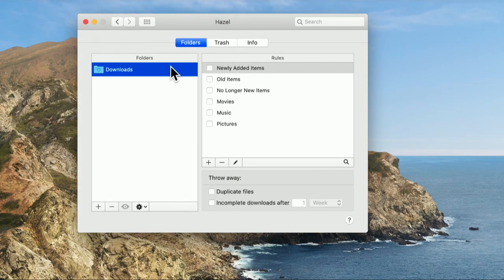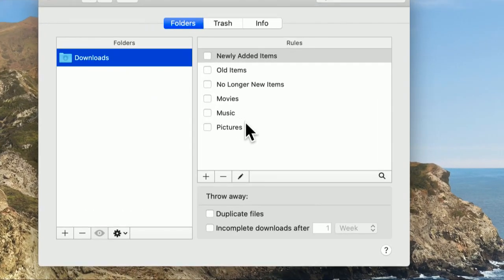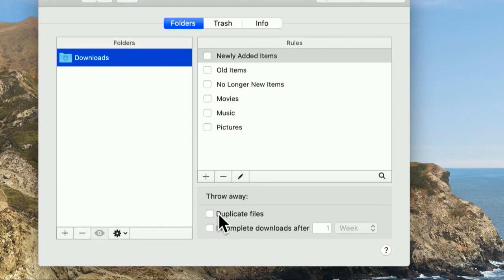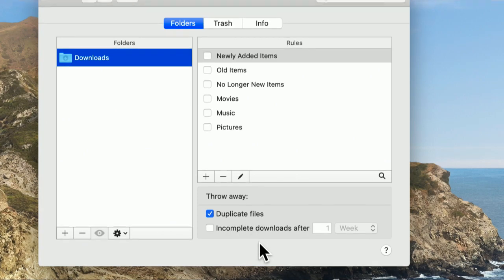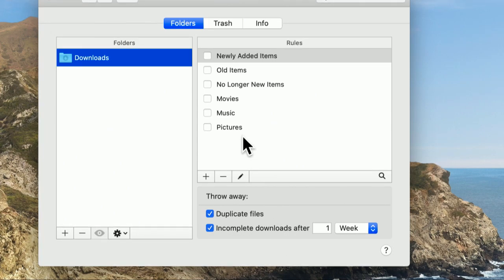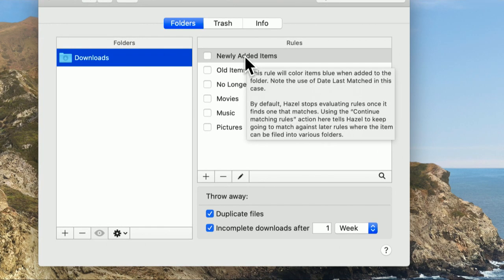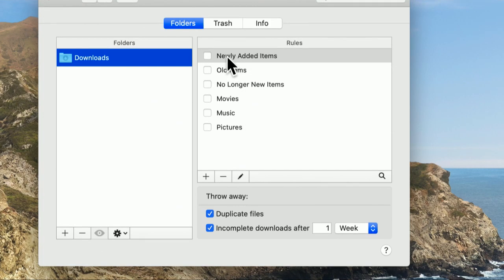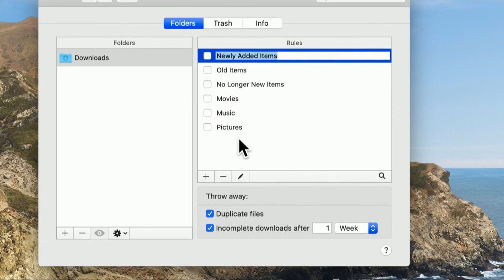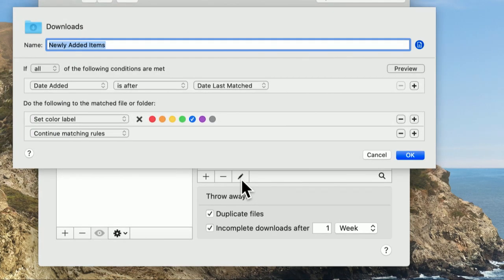But we can do a lot more. We can modify how things are handled in the Downloads folder, for instance. If I download a file more than once — you know, you've seen that — parenthesis 1, 2, 3, or 4 — it'll automatically throw out duplicate files. Don't worry, it warns you. If you've got incomplete downloads, you can have them automatically delete. You can also add these rules. These are really all folder actions, but Hazel's doing it automatically. You can put label colors on newly added items.